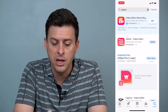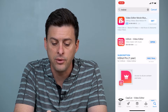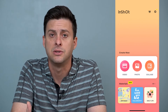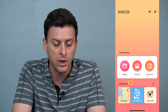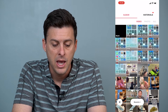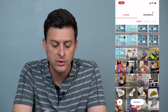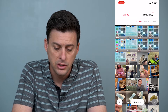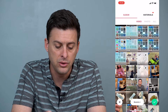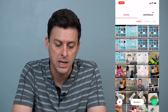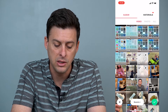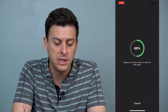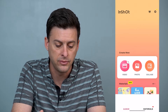Type in InShot, hit Get, or if you already have it, hit Open and you'll see a page like this. It gives you a few different options: video, photo, and collage. Tap on video and it will give you the option to choose a couple different videos. Select the two videos you want to combine and hit the green check mark at the bottom right.